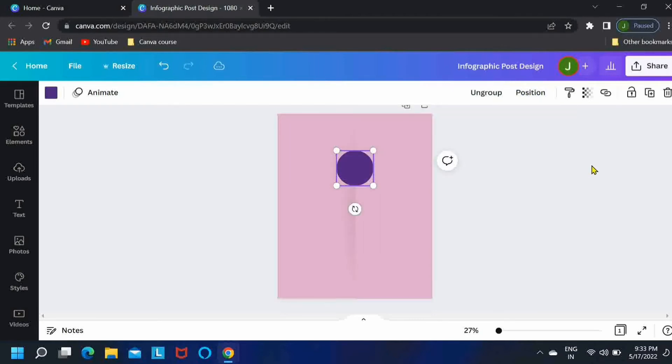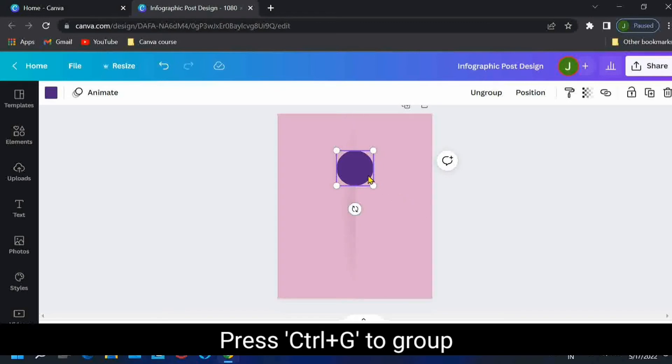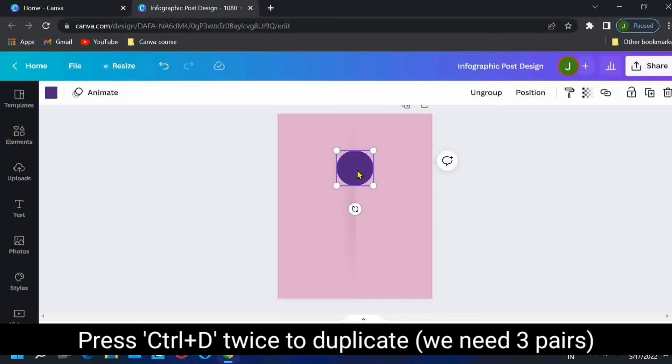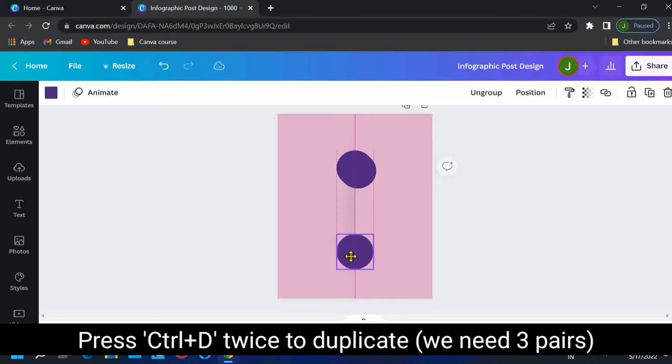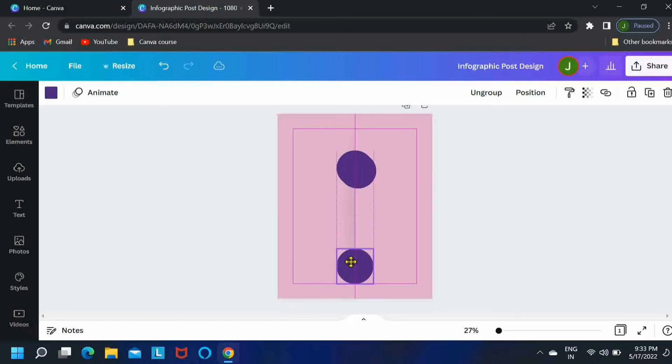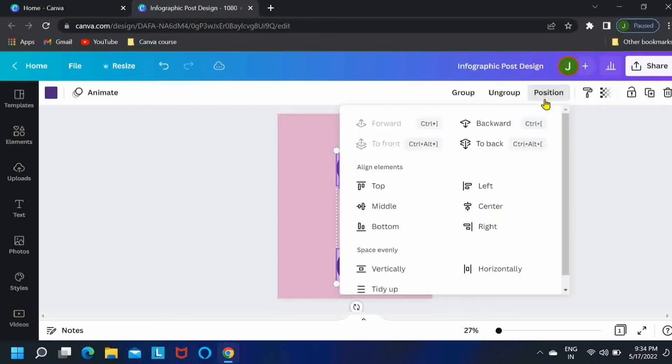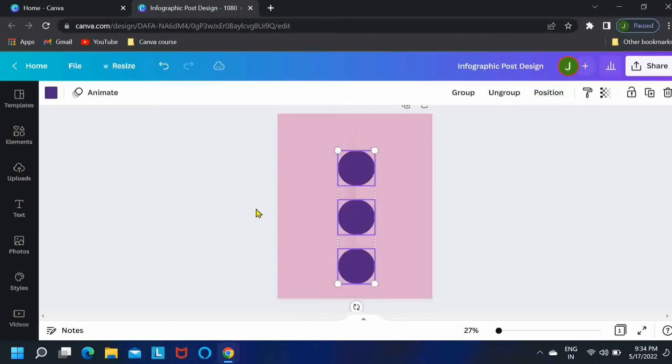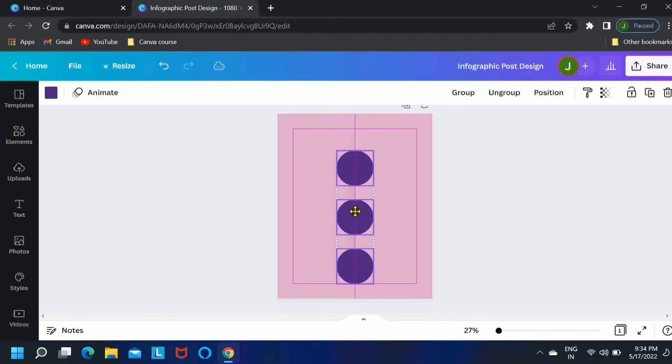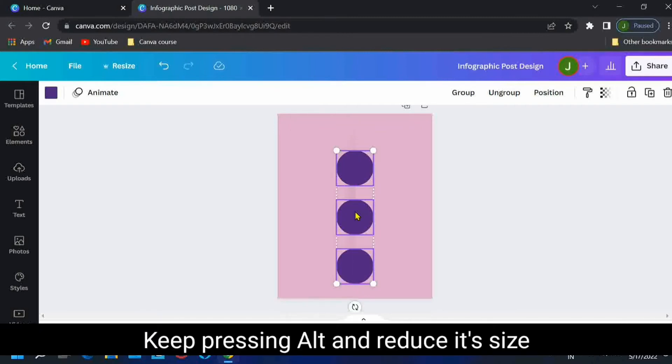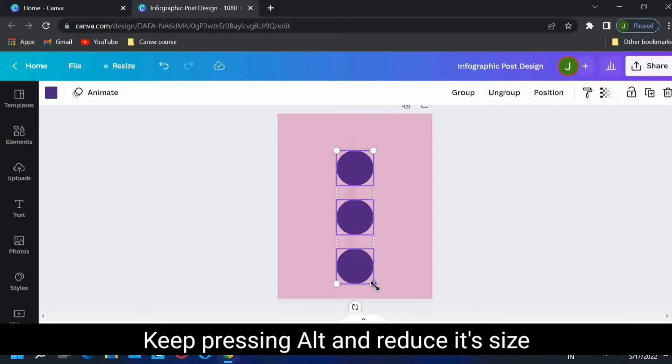Then just control G to group it and press Ctrl D to duplicate it. We want three such pairs, so I'll just bring the third pair at the bottom and select all these three elements. Tidy up. Perfect.